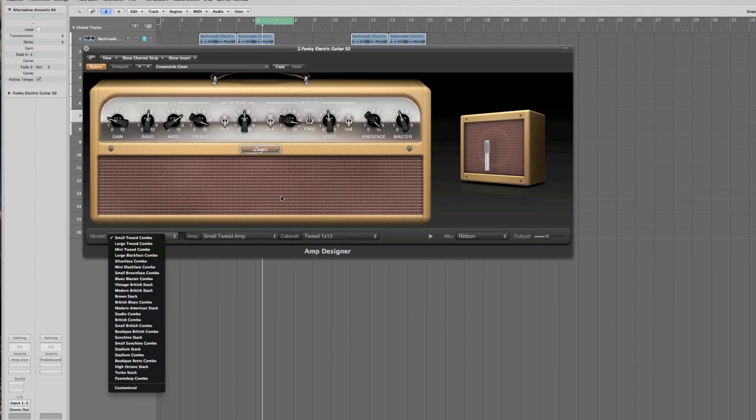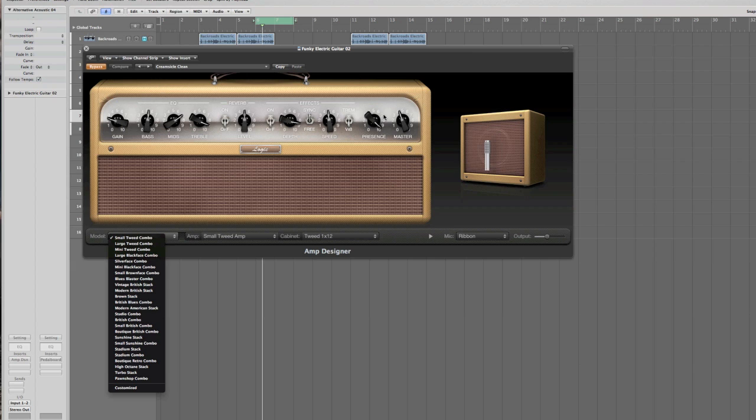The actual Amp itself can have its EQ, dynamic effects, and the master gain, etc., and various other things which will change with each particular model selected.